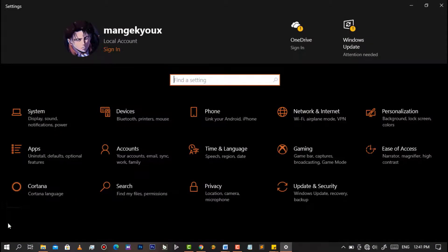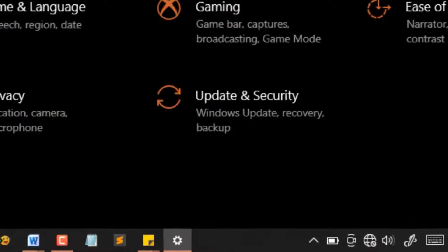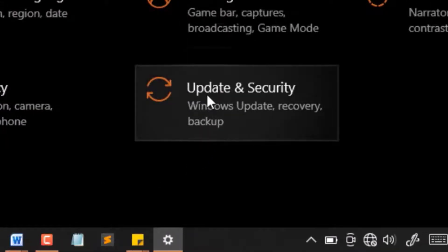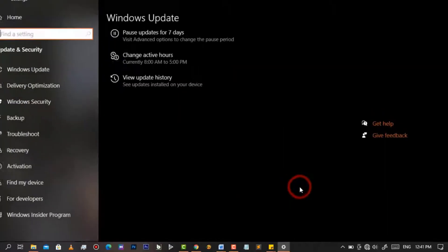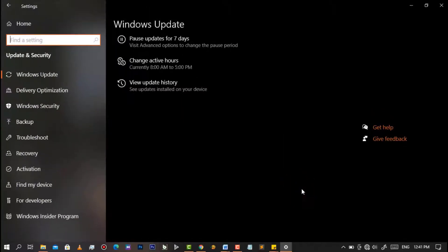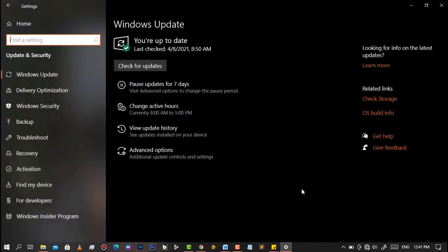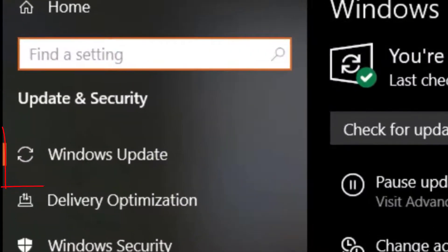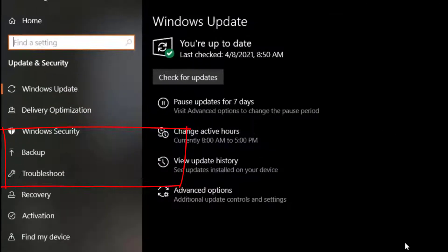Then after having it opened, simply go on Update and Security. After having it opened, simply make sure you are on Windows Update.